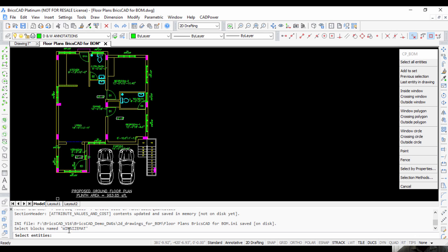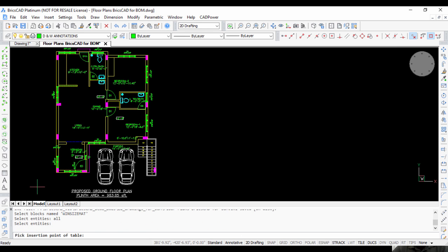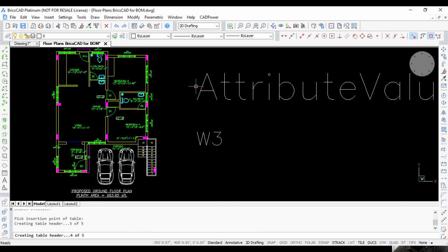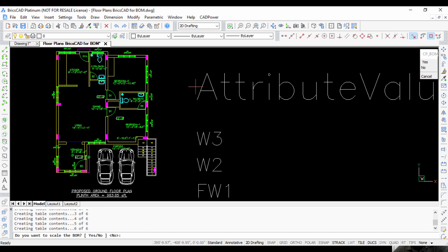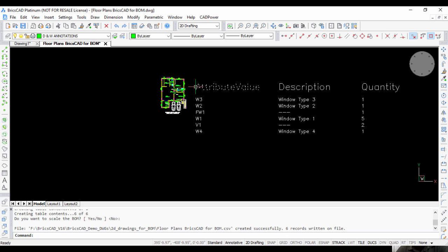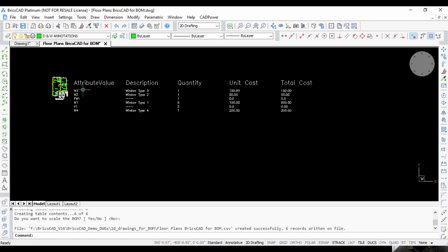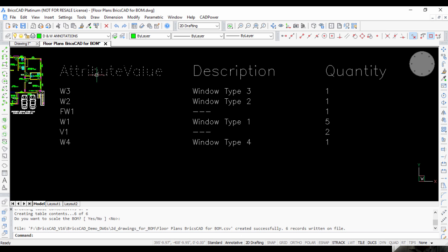It's asking you to select blocks which are named win_size_mat, so I'm going to select all of them. Do you want to scale the table? This is OK for me, so I'm going to say OK.